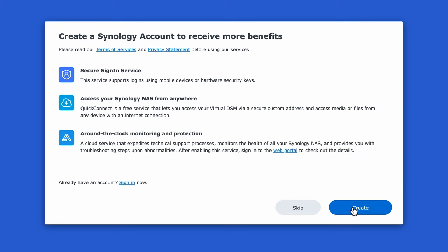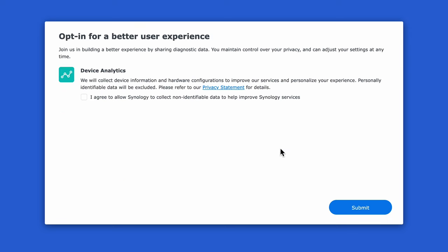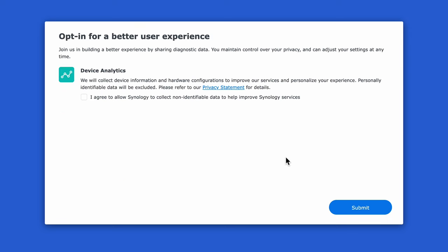Next you're prompted with creating a Synology account. This offers you a lot of functionality such as secure sign in, access to your NAS remotely and many other features. You'll have to decide what you're comfortable with based on your particular situation. Synology does a great job with the security of their accounts and if you want the functionality then you can go ahead. However in my case I use tailscale and prefer to minimize my threat surface and have only as few accounts as possible. So for this video I'll skip it.